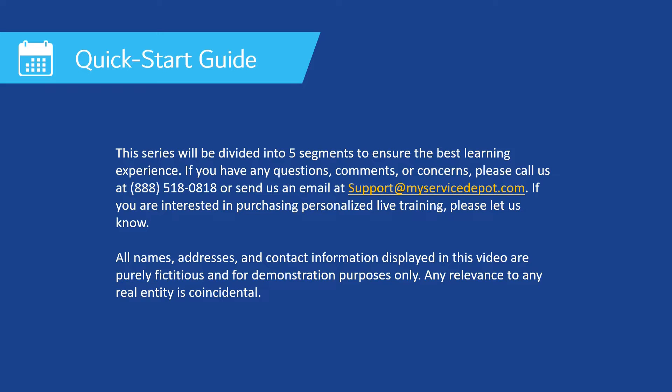If you're interested in purchasing additional live training, please let us know. All of the names, addresses, and contact information displayed in this video are purely fictitious and for demonstration purposes only. Any references to any real entity is purely coincidental.